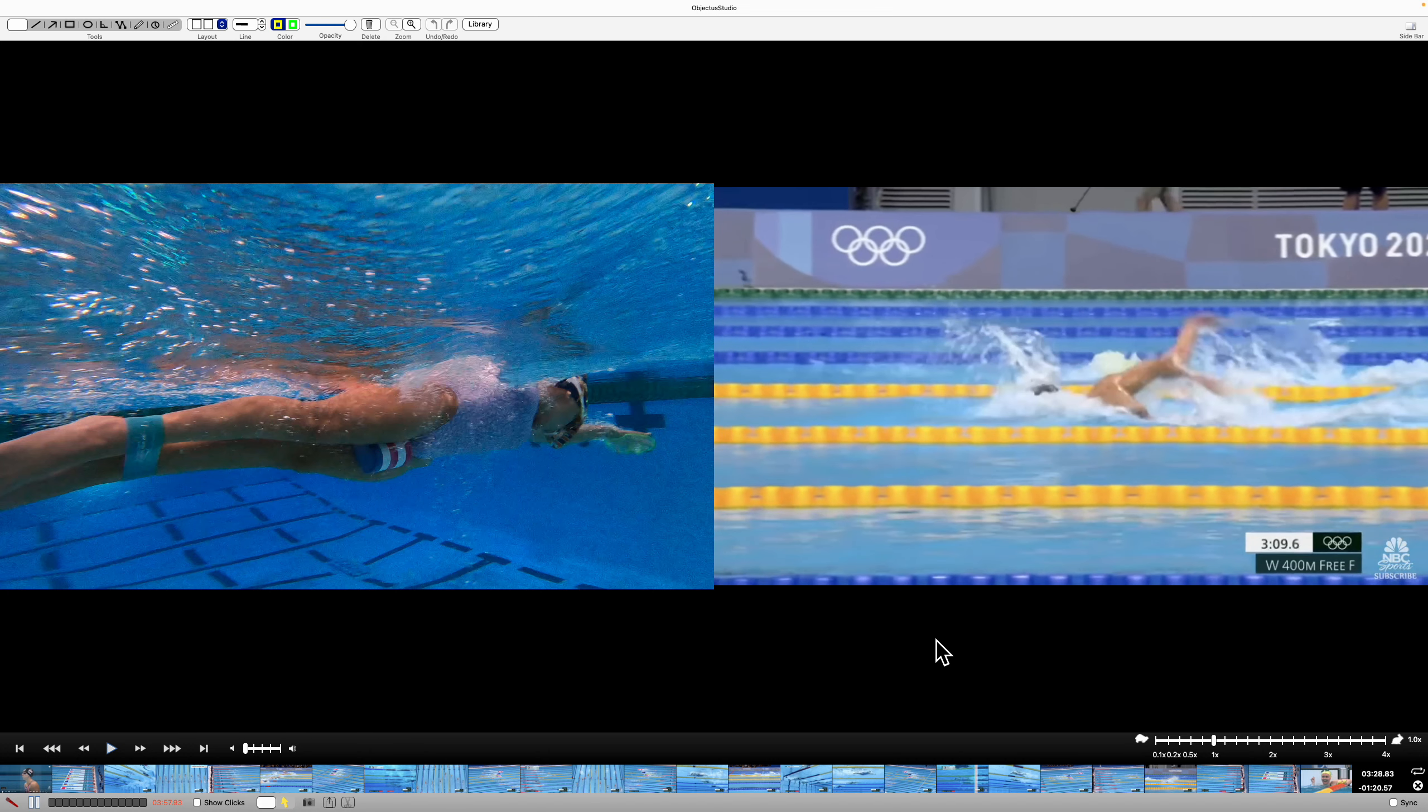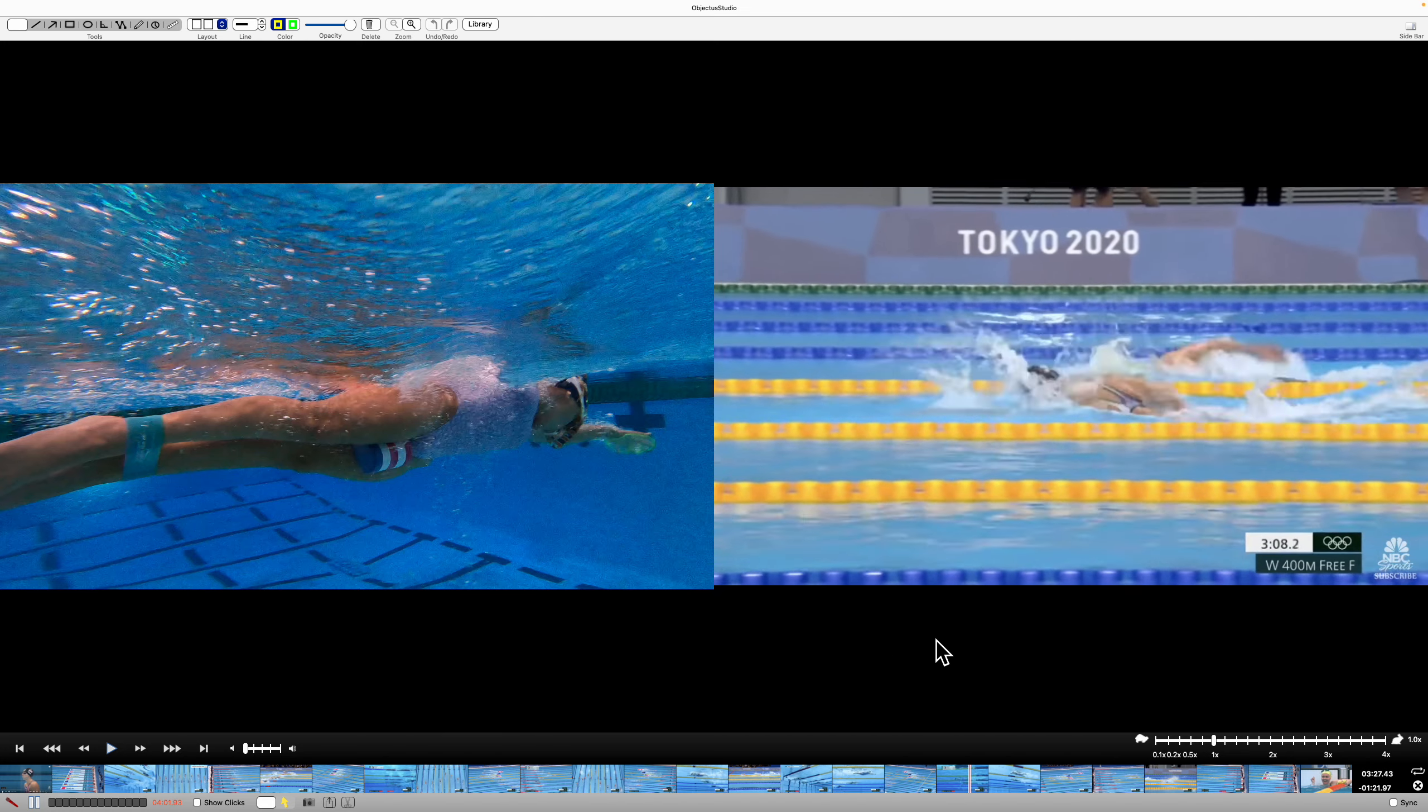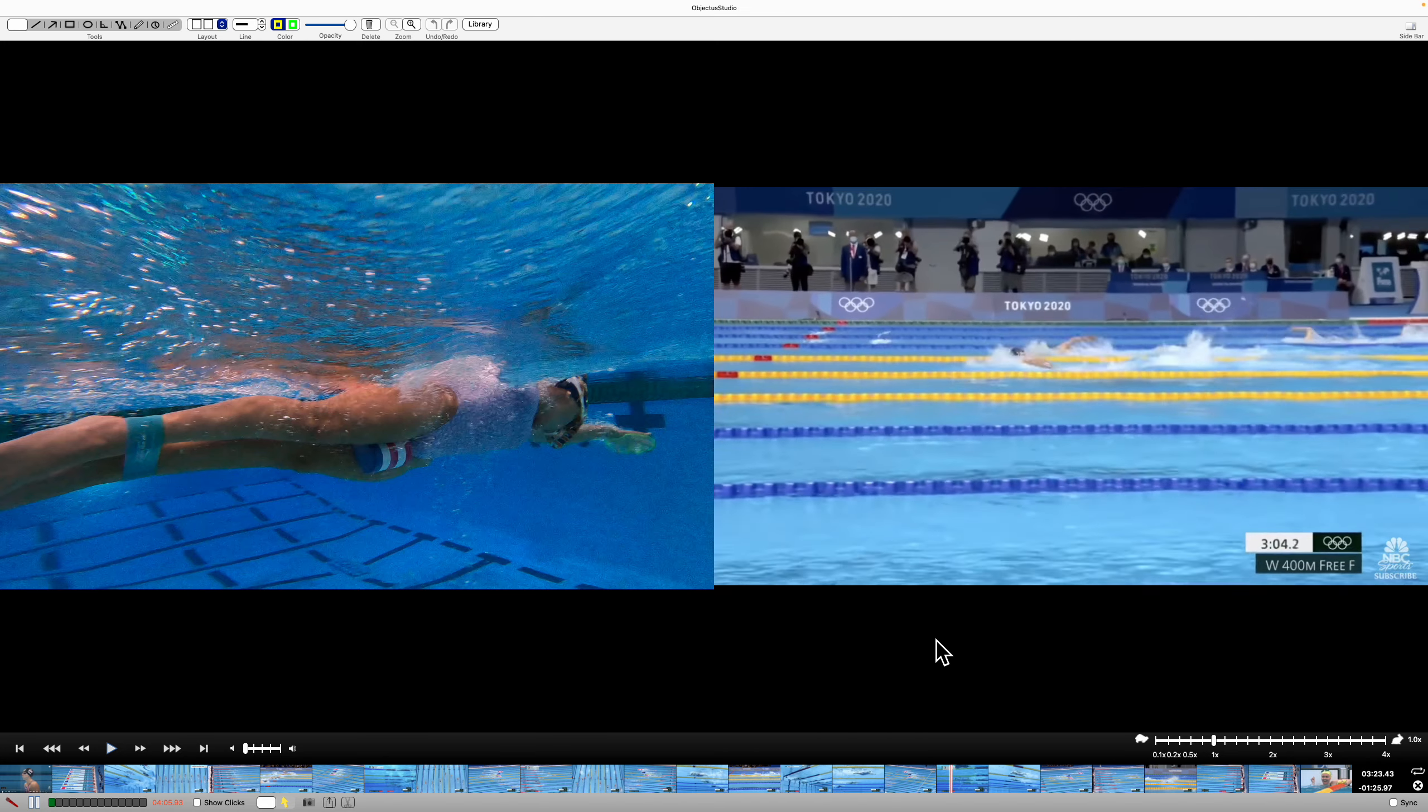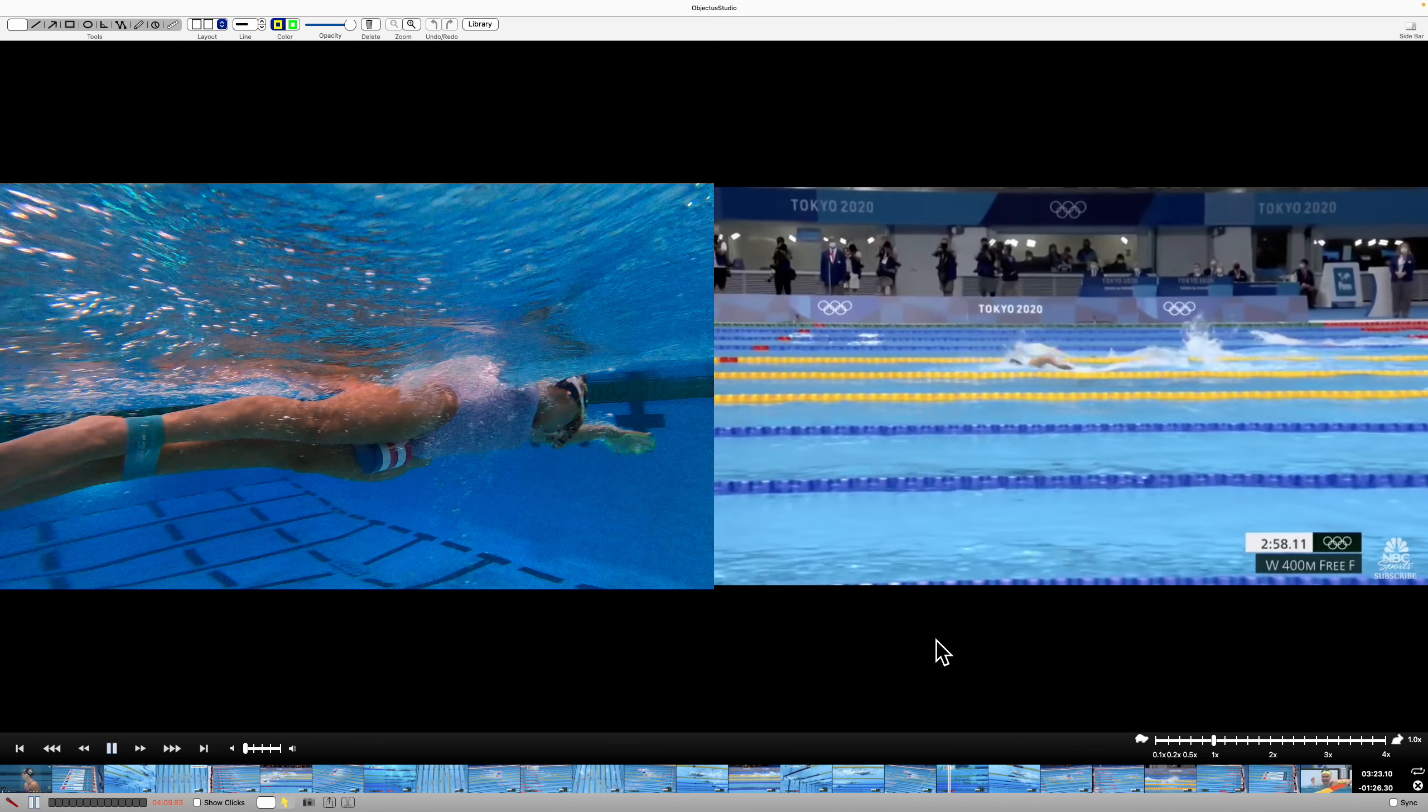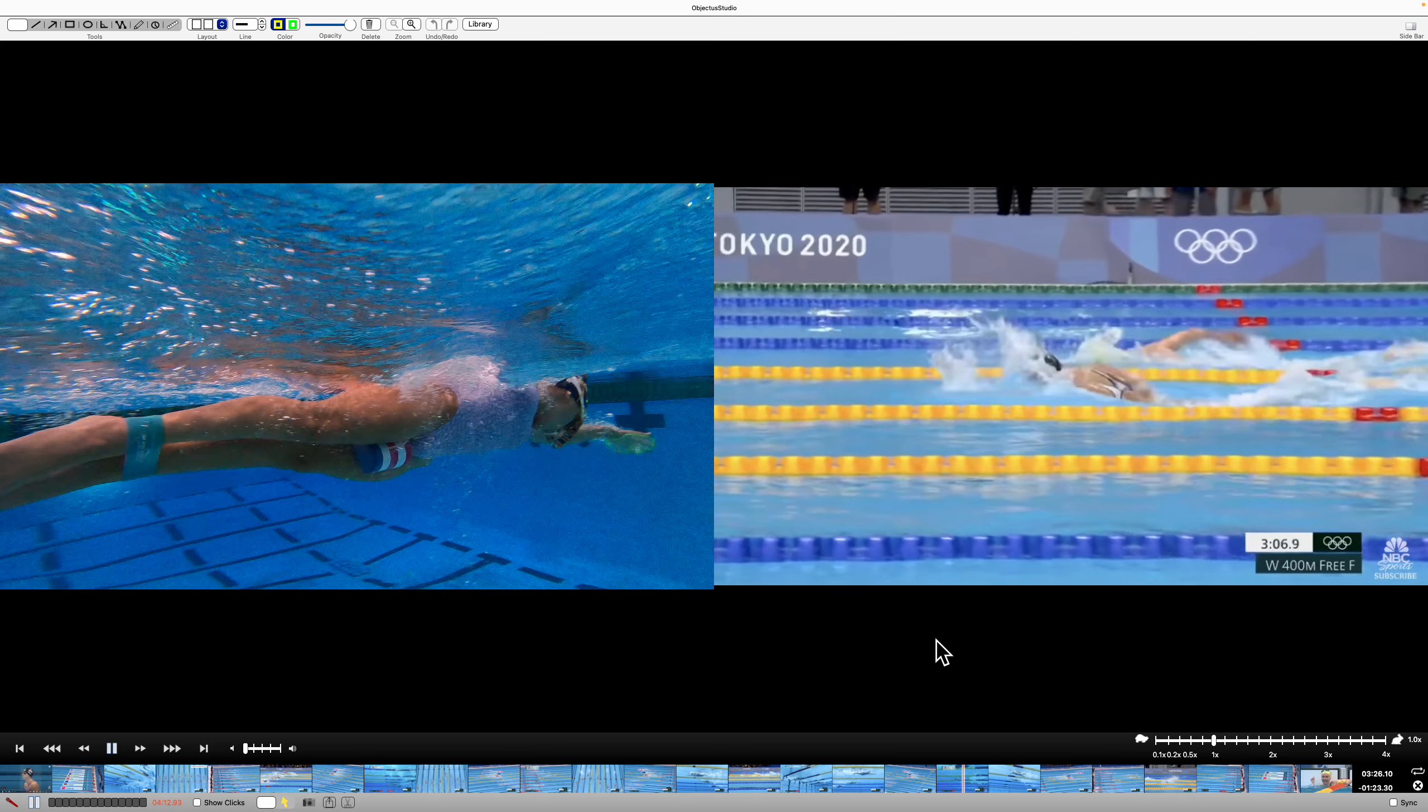And then Titmuss a little bit more over the top, not specifically over the top, but certainly recovering with a lot higher hand than Ledecky. That's here at full speed. See the right hand's better.